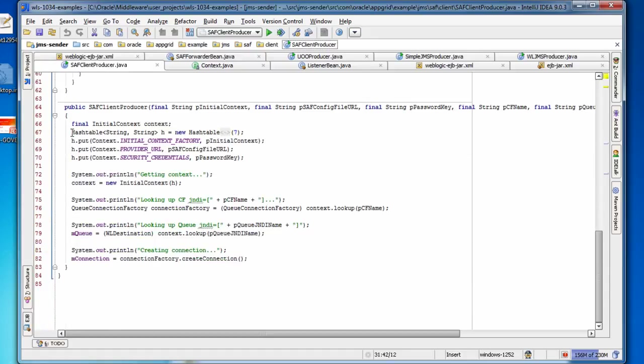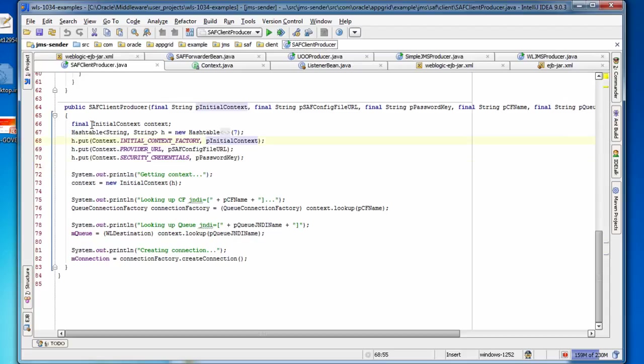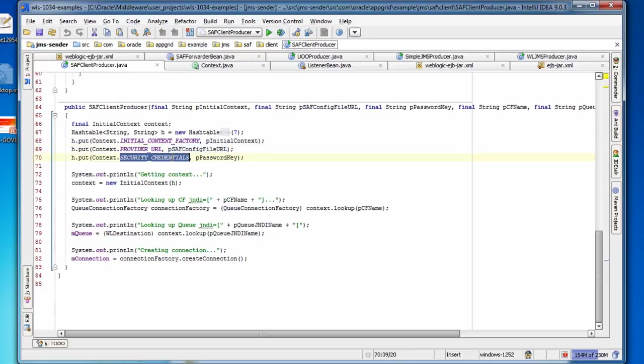So here's the code. Let's take a look at the hash table. When we set it up, we're using the SAF initial context factory. For the provider URL, we're passing in the file name. And then for the security credentials, we're passing in the password key. This is the password that's used to unlock the encrypted password that is sent over to the JMS destination that's used to connect there. So it's a secure way of providing out the SAF client configuration file without exposing your credentials that you're using on your server.